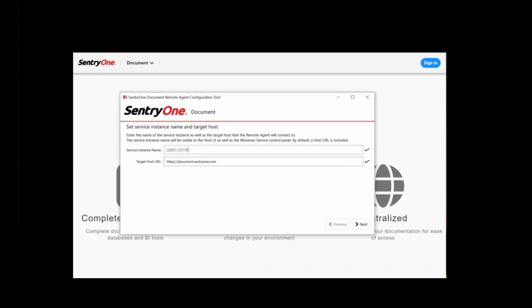When we have an on-premises offering for SentryOne Document, this is going to be configurable. But right now we're going to want to point it to document.sentryone.com.